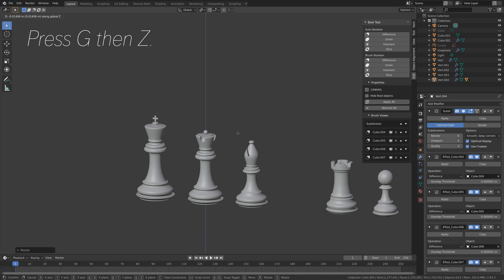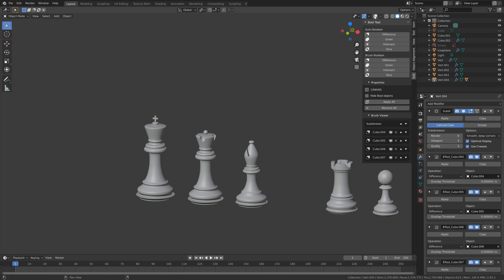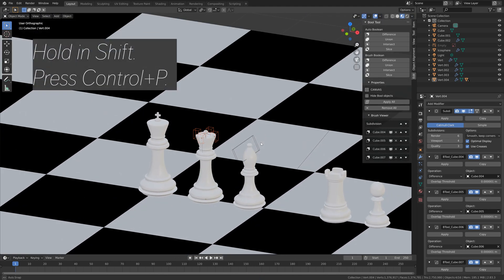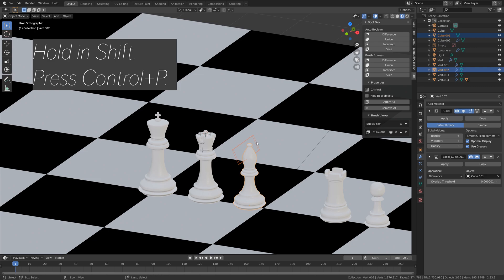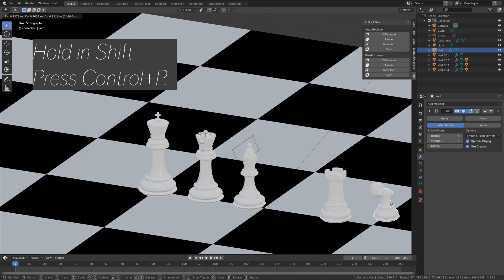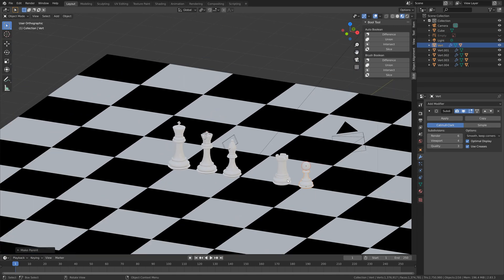You can press G then Z to grab them on the Z axis. And then let's save one more time, click on the plus sign, and then save. And then we can unhide the chessboard. And then next, we need to set up the rendering settings. But first, let's set everything parent to each other, so press Ctrl P to set the boolean parent to the bishop. And then the cross parent to the king. And then let's fix the pawn as well, by setting the sphere parent to the rest of the pawn.